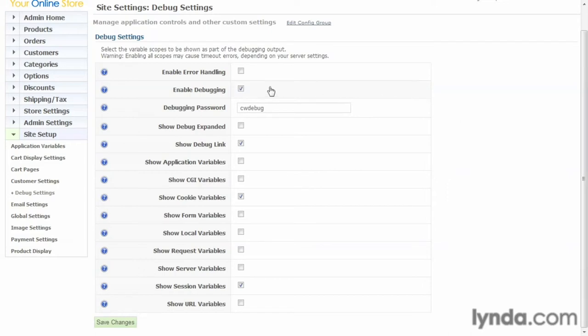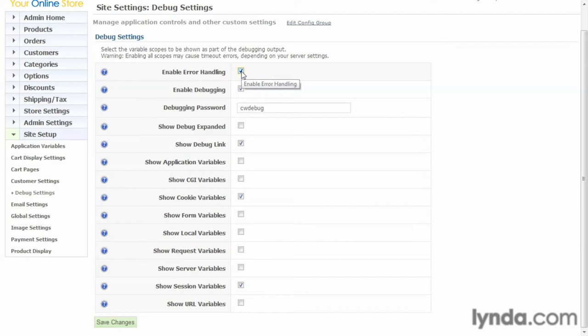Once you're done with that, you can uncheck it to disable the debug handling. Also, enable error handling. What that does is if it's checked, your users will be shown a custom error page that you can design and control. If it's unchecked, if an error occurs on the site, then the user will be shown whatever error the server throws.